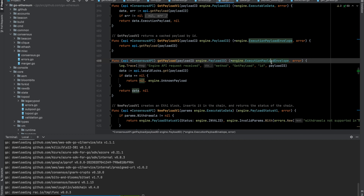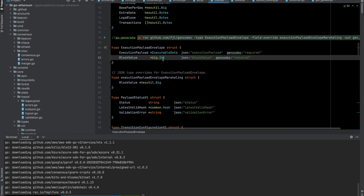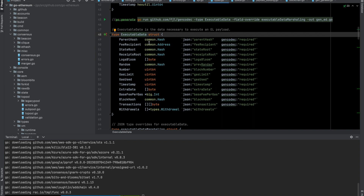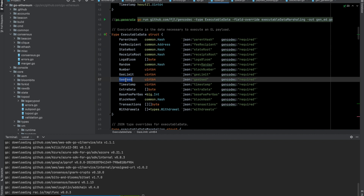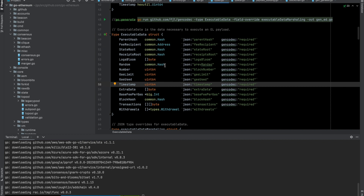Looking at the data it retrieves: the block value is of type big int, and the execution payload is of type ExecutableData. The ExecutableData struct contains all the data necessary to execute an execution layer payload, including transactions, parent hash, state root, gas limit, gas used, timestamp, base fee per gas, and the block hash itself.